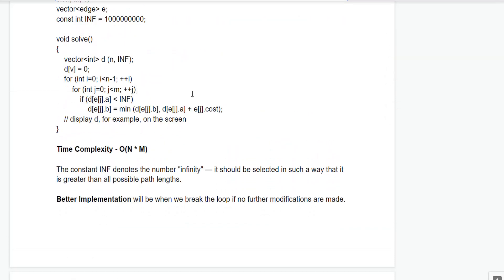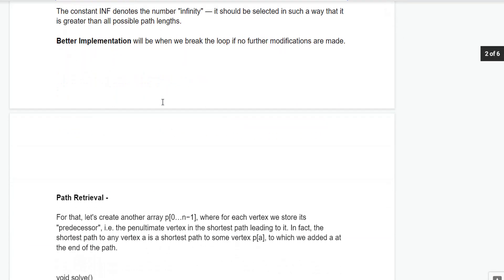Let us prove why after n-1 iterations all values in the vector will be the shortest paths. We initialize the shortest distance to the source vertex as 0. All vertices at depth 1 from V get updated in the first iteration. In the second iteration, vertices at depth 2 get updated. The maximum depth any vertex can be from V is n-1, so after n-1 iterations the values obtained are the correct shortest paths.